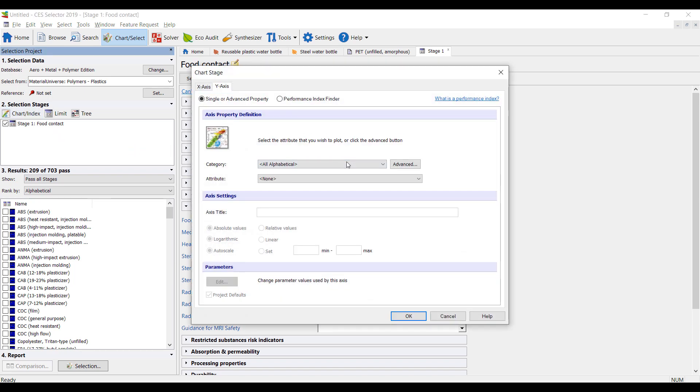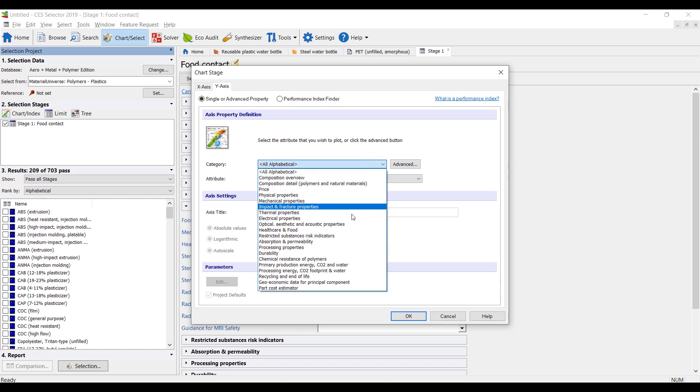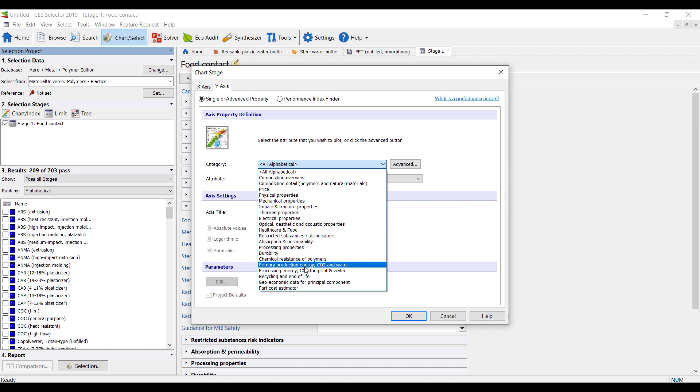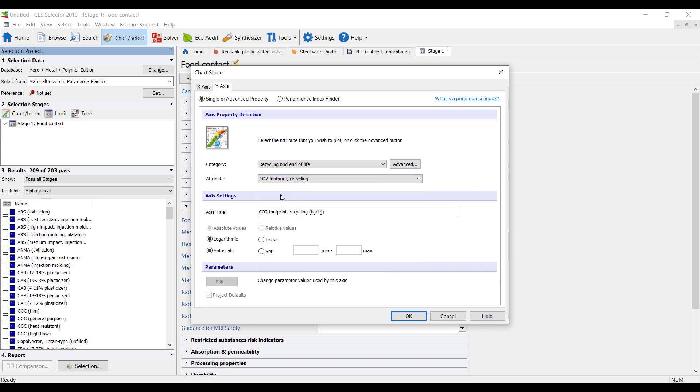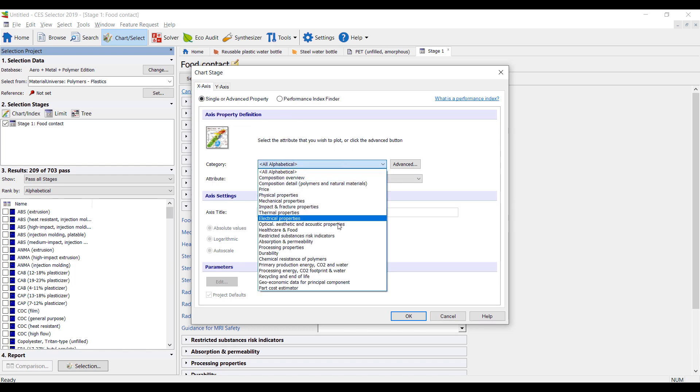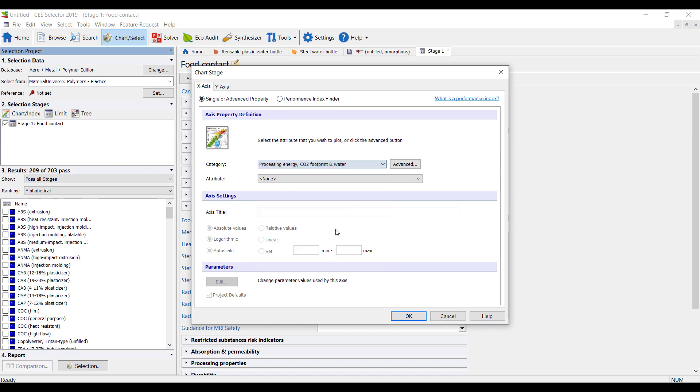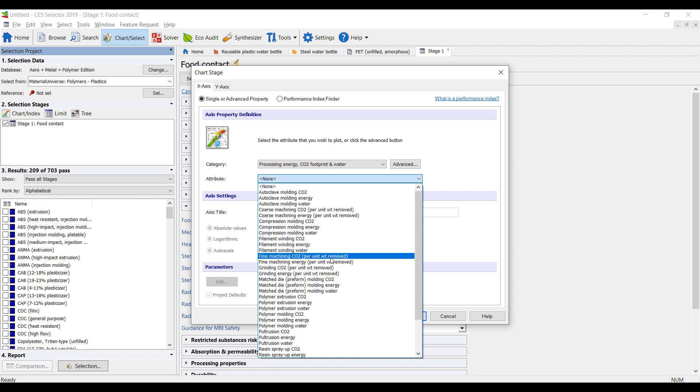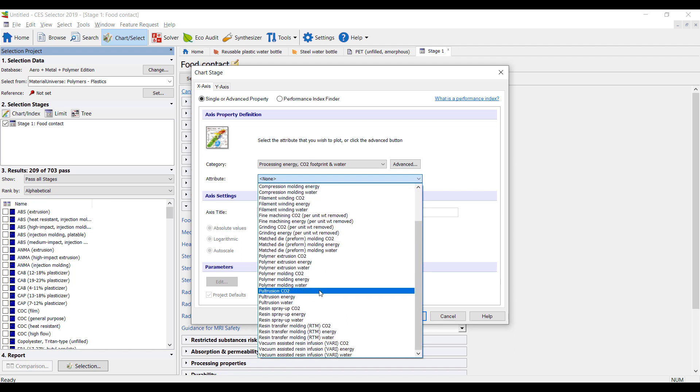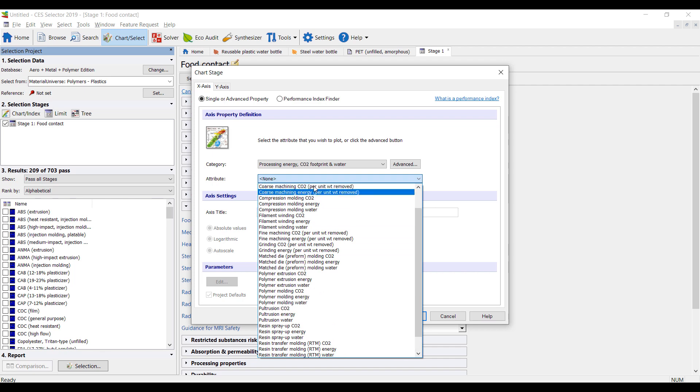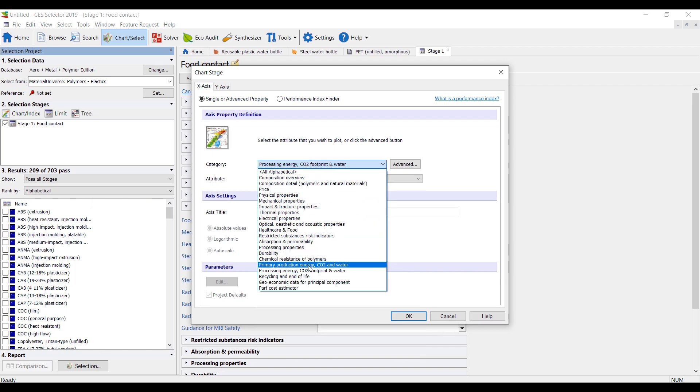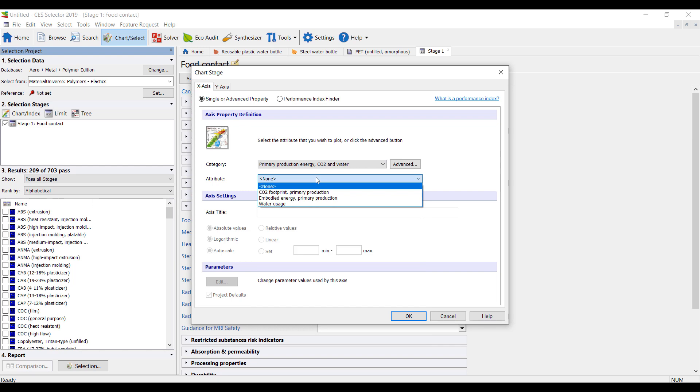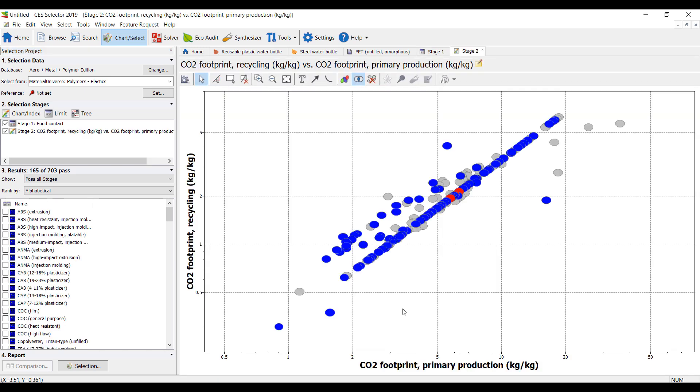So maybe we're primarily interested in how much energy, how recyclable it is. So let's look at maybe recycling end-of-life and CO2 footprint for recycling on one axis. And we can look at processing energy and look at how much energy it takes to create it, how much CO2 it requires. I think I look at primary production here and CO2 footprint. So this creates a graph for me to compare different amounts of CO2 for recycling and primary production.